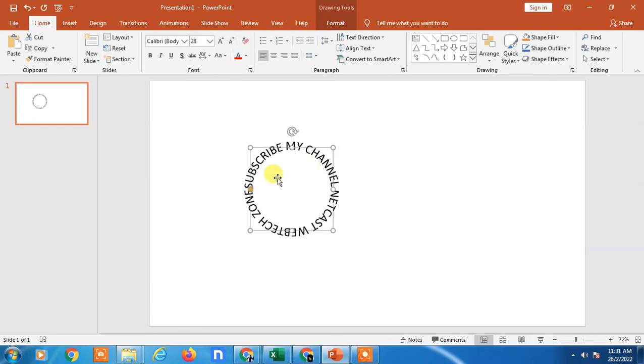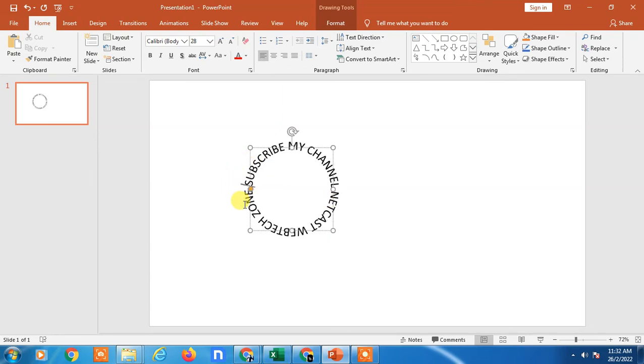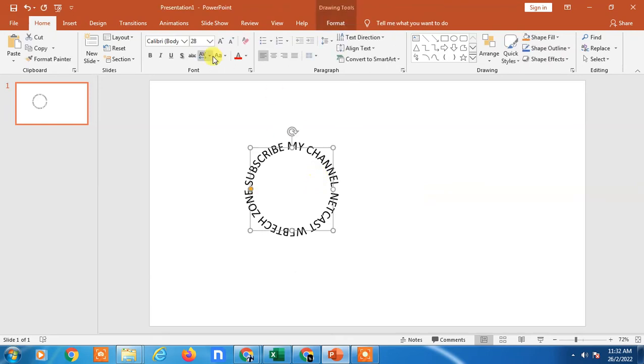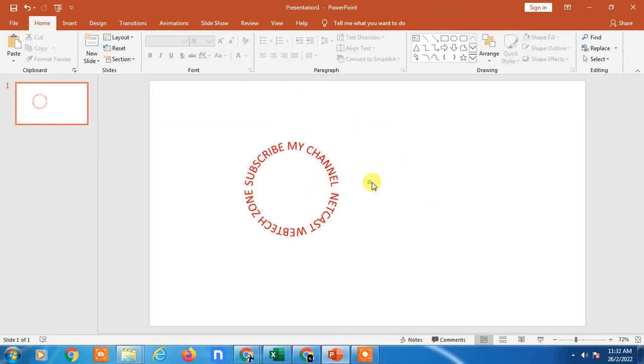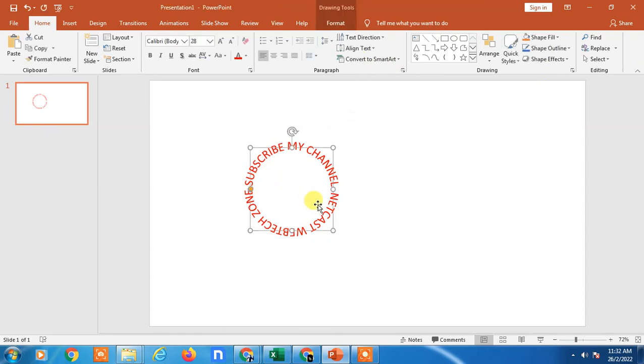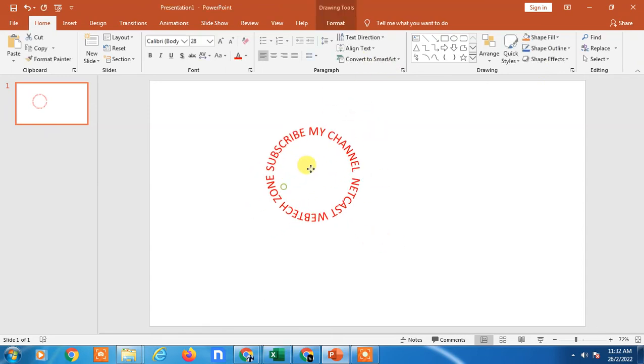You can see, and you can also make some changes if you want. Just select if you want space between, you can add spacing here. You can change color, everything. This is the first way you can use WordArt and make a round circle of text or curved text in PowerPoint.